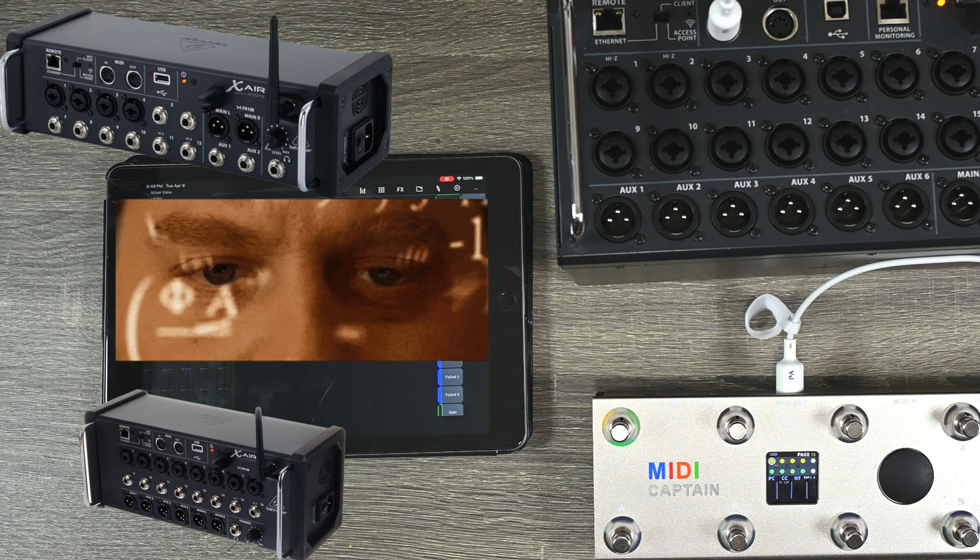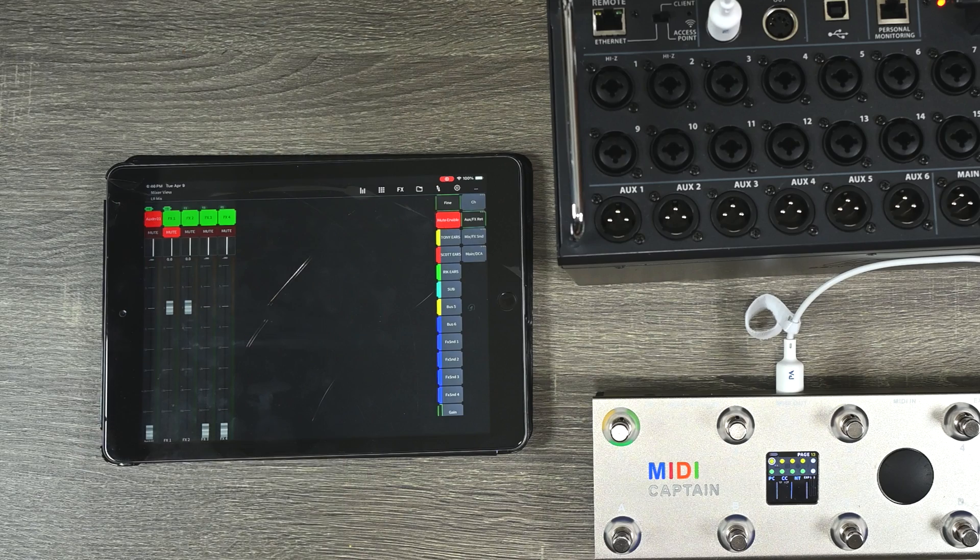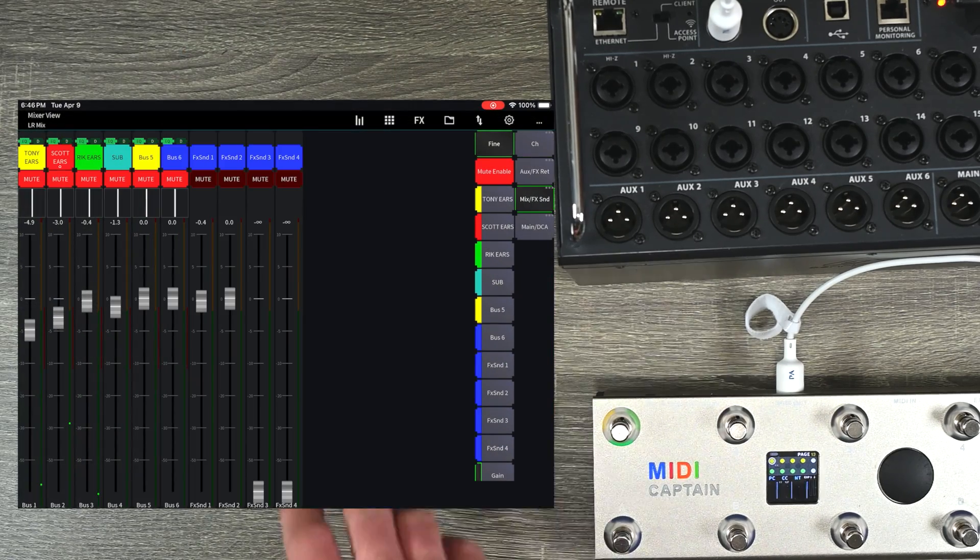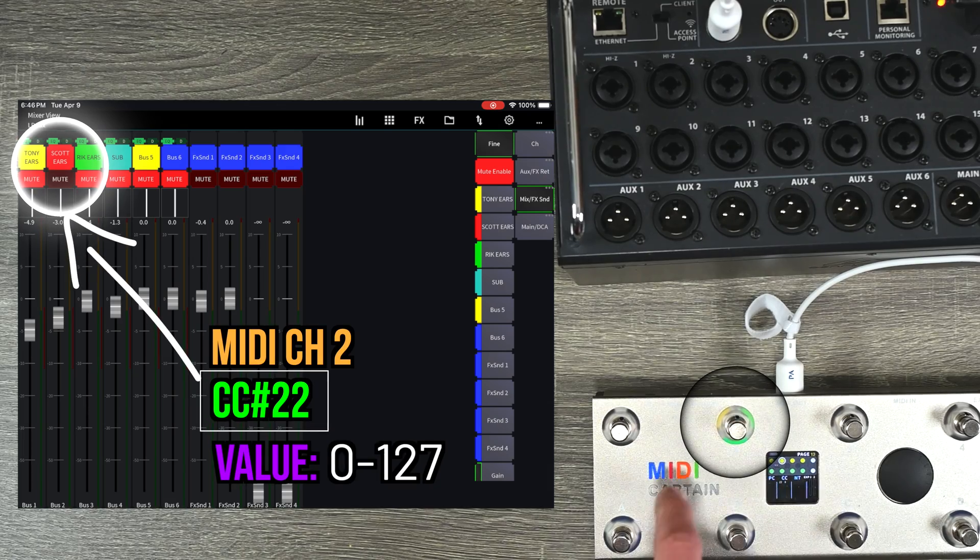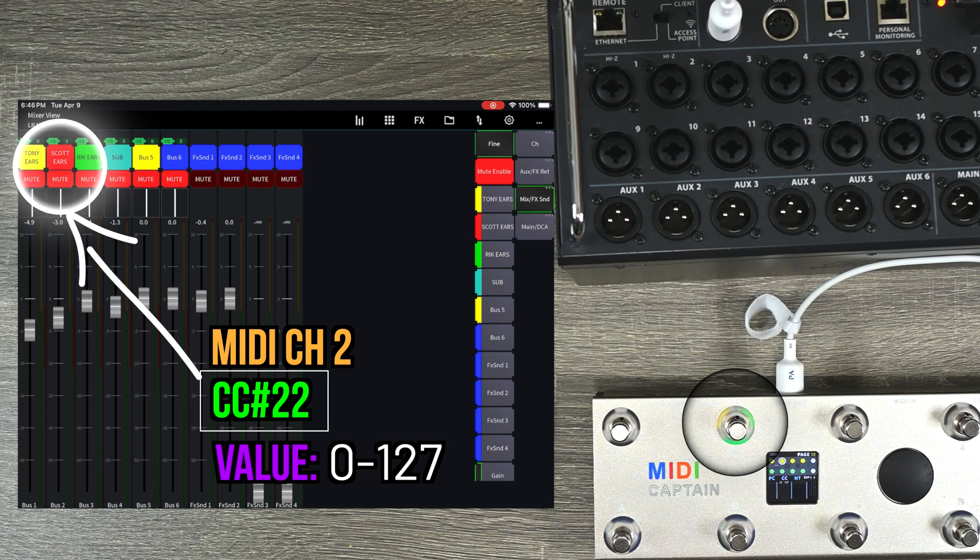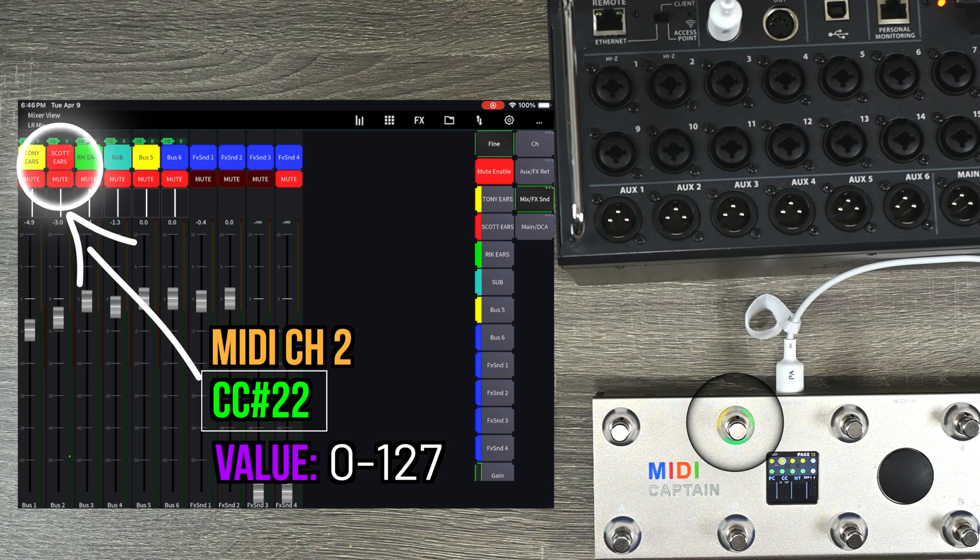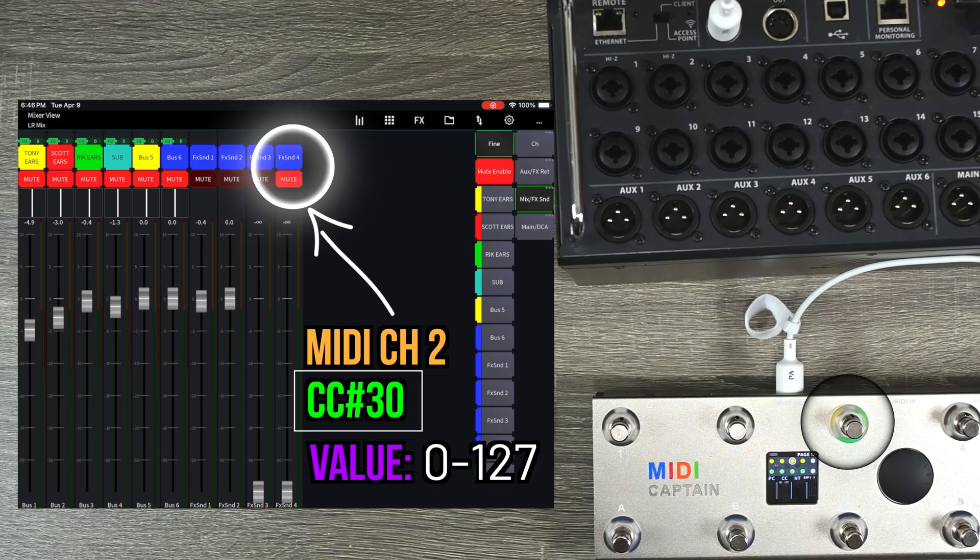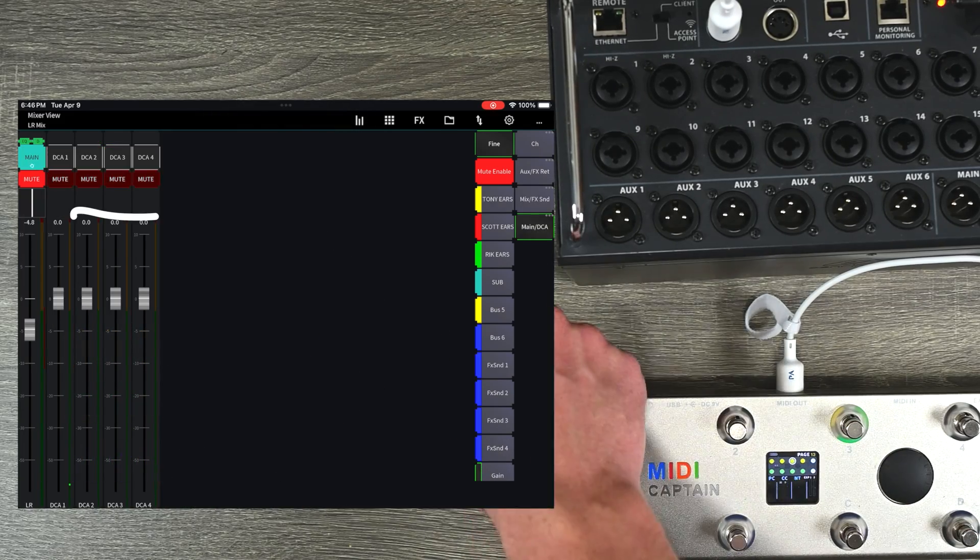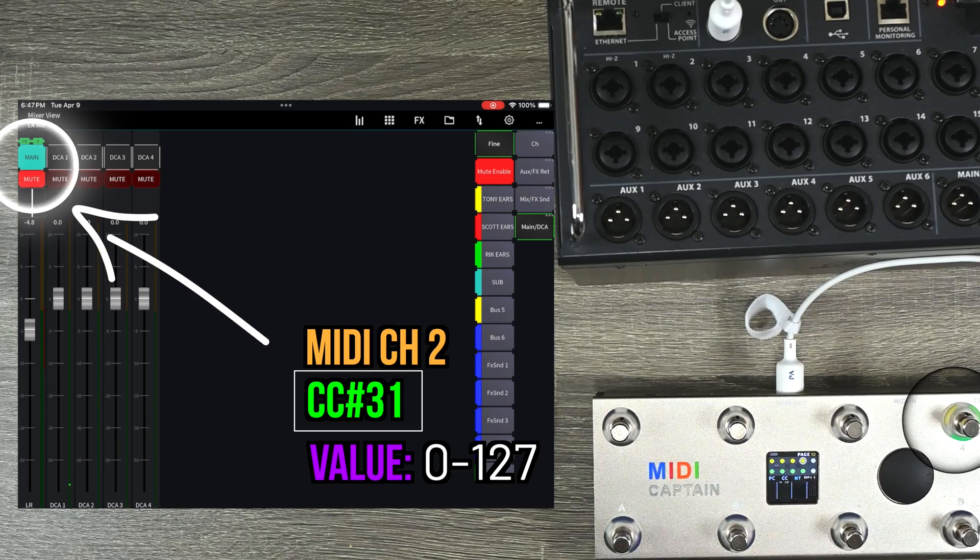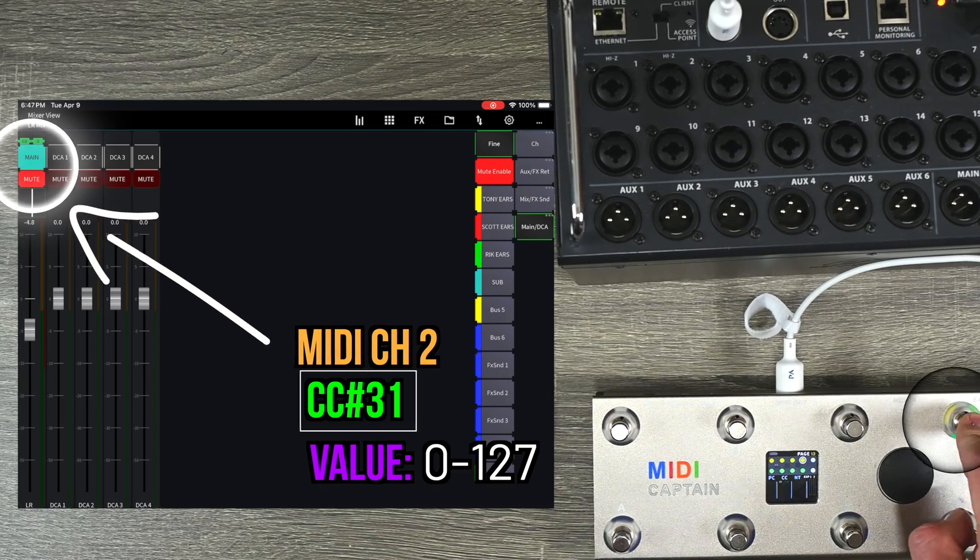If you're using the 12 or the 16, you might have to just calculate differently. This is just what it is on the 18, but the same idea applies to any of the other models as well. Let's go over if I want to control my ear channel, for example. That's going to be controller change 22. So you can see I'm muting and unmuting the Scott ears channel with controller change 22. If I send controller change 30, that will turn on and off effect send four. And then last but not least controller change 31 will mute and unmute the master channel as well.